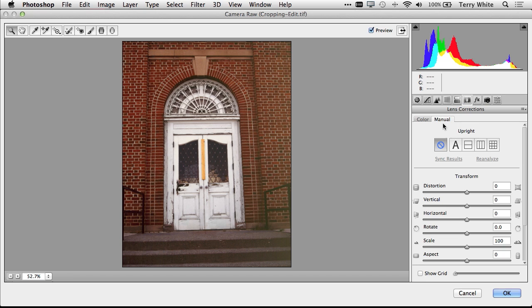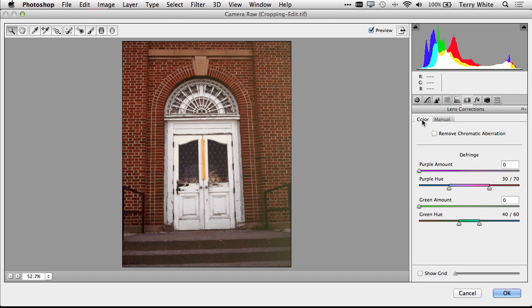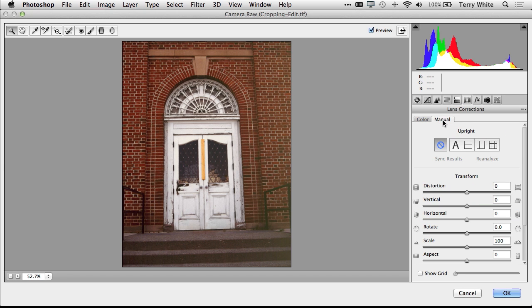So when I head over lens correction, normally you'll be on the color tab. I'm going to switch to the manual tab. And you have basically four options to choose from. You know me, I like to do automatic whenever possible just to let it try it and let it do its own thing. But I'm going to walk you through the manual ones first.